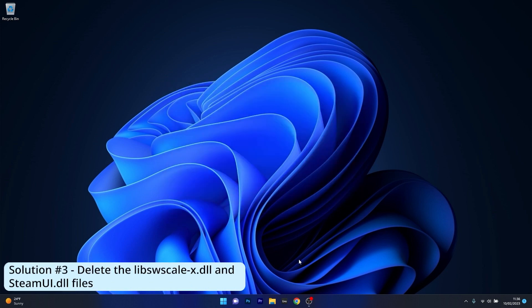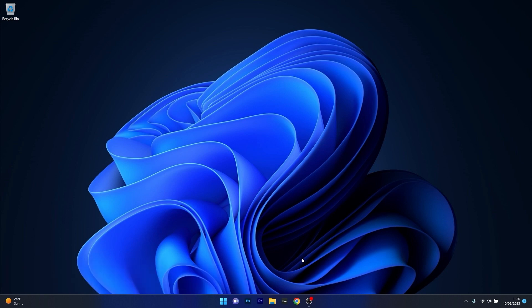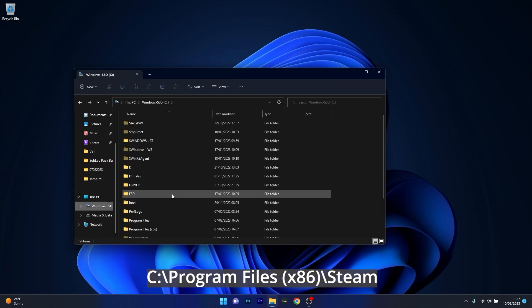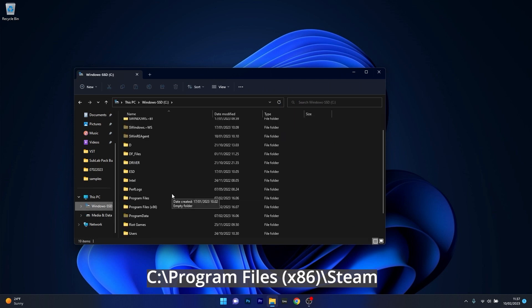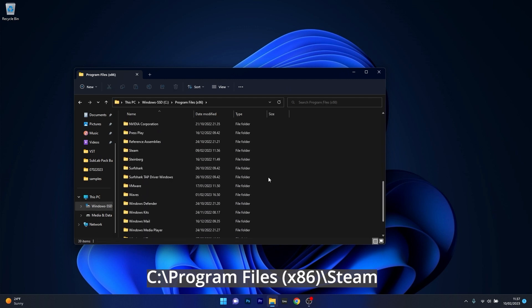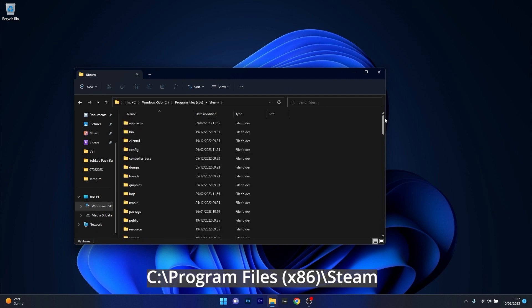Moving on, another great solution is to delete the libswscalex.dll and steamui.dll files. Now to do this you have to locate your Steam folder. So open up an instance of file explorer, then head over to the C drive which is the default installation drive for Steam, open up program files x86, scroll way down until you find Steam and double click on it.